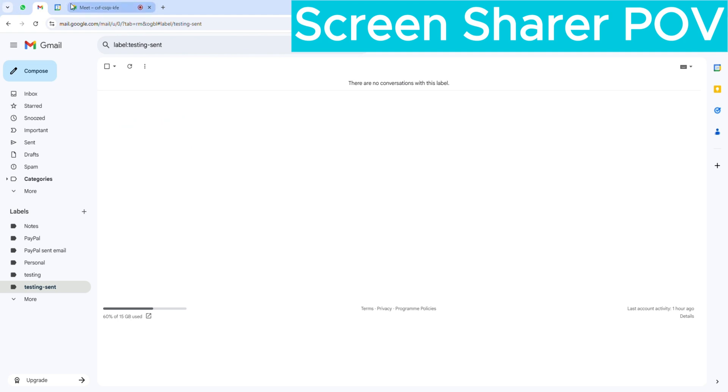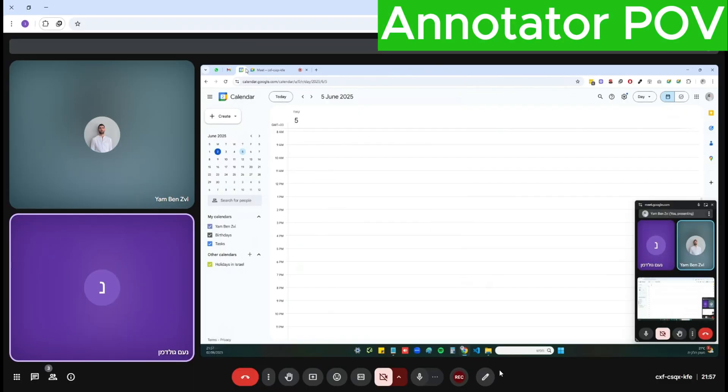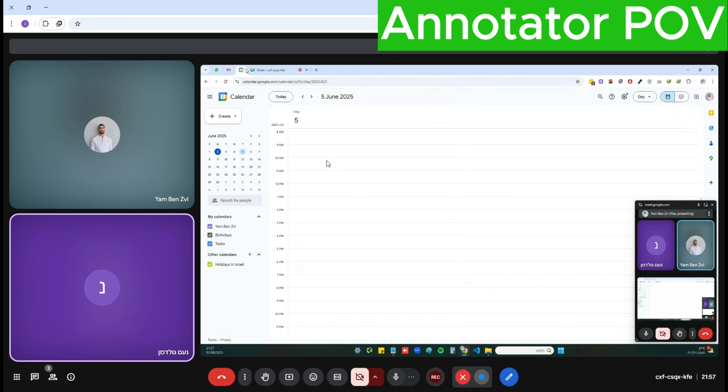Let's switch to Google Calendar to show that this works on all tabs. I'll add a second annotation on the calendar. You can see it works perfectly on Google Calendar too. And the presenter is also getting the annotations in real time.